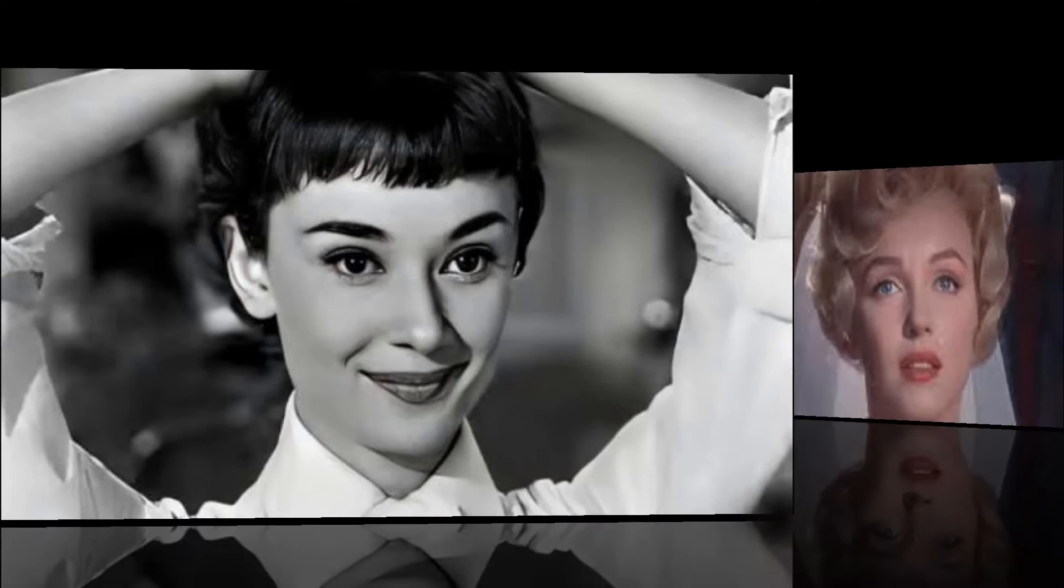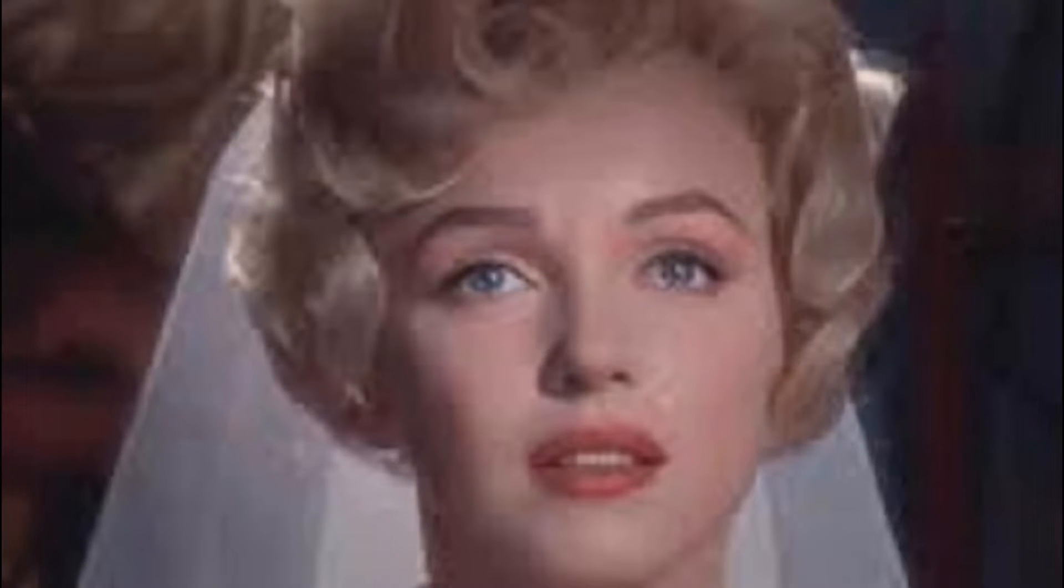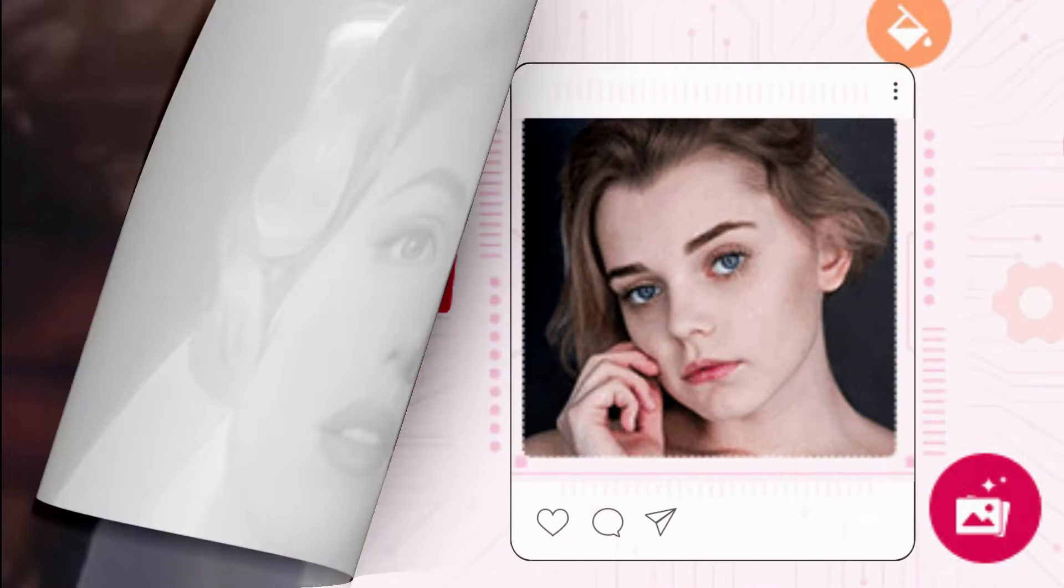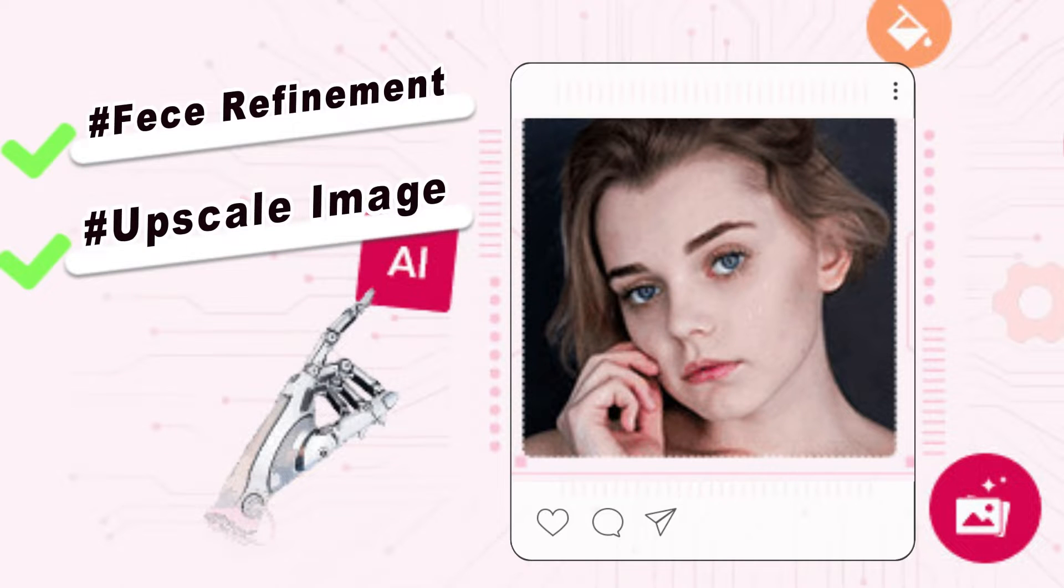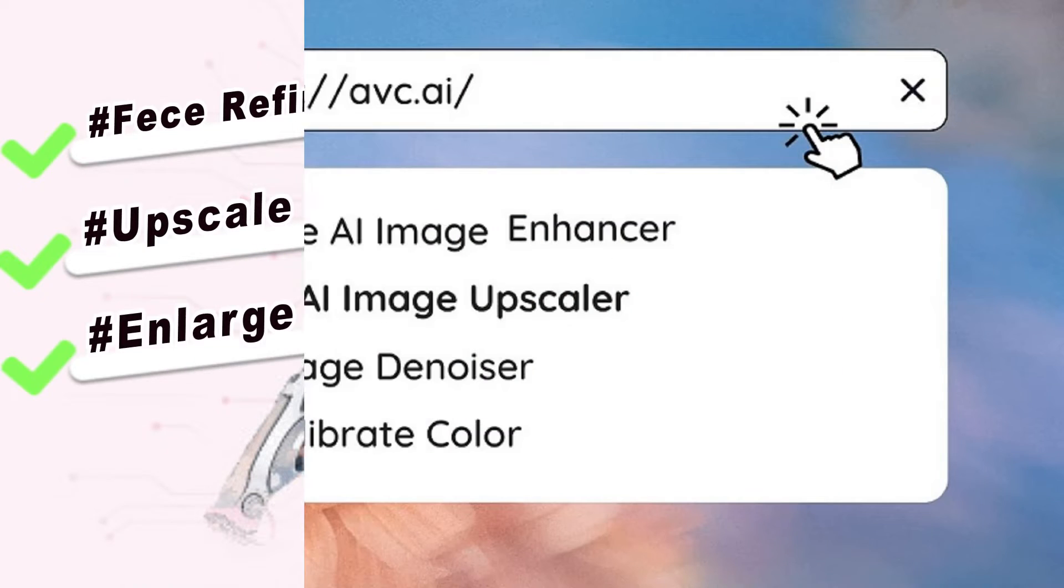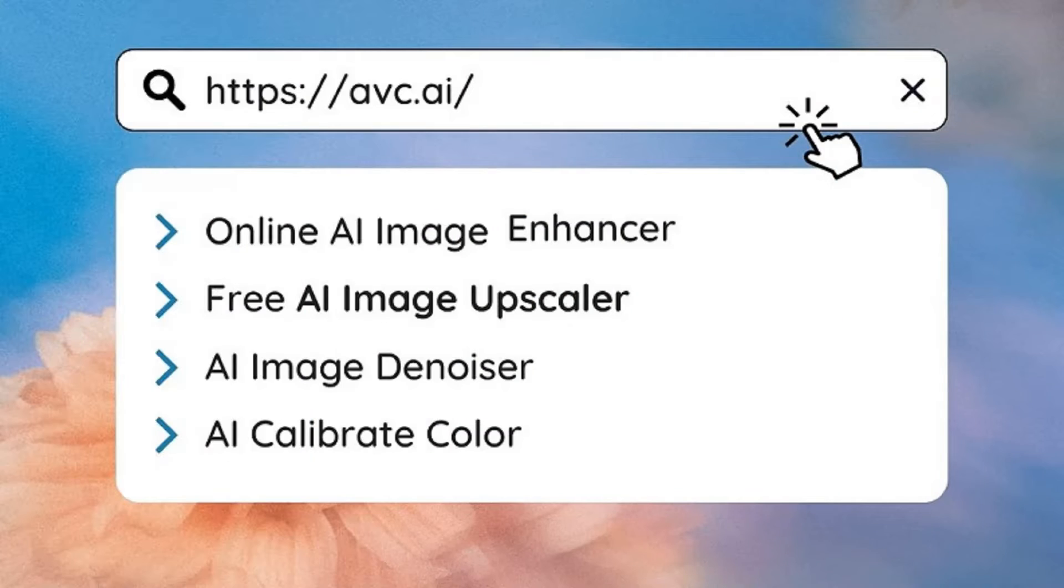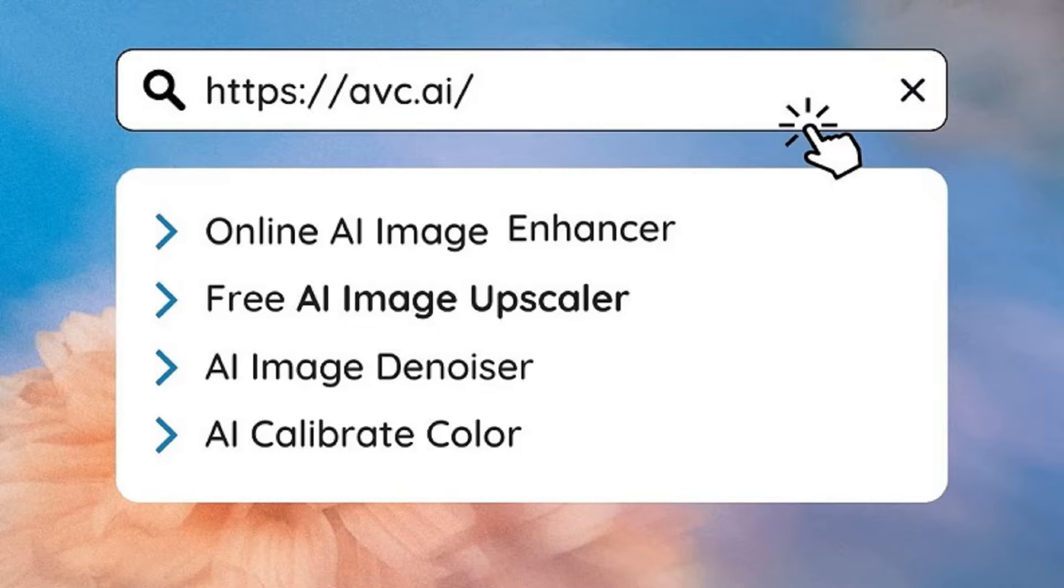Do you know that AI can do this in just a minute? Upscale and enlarge images with face refinement. Just search AVC AI and you can try it for free.